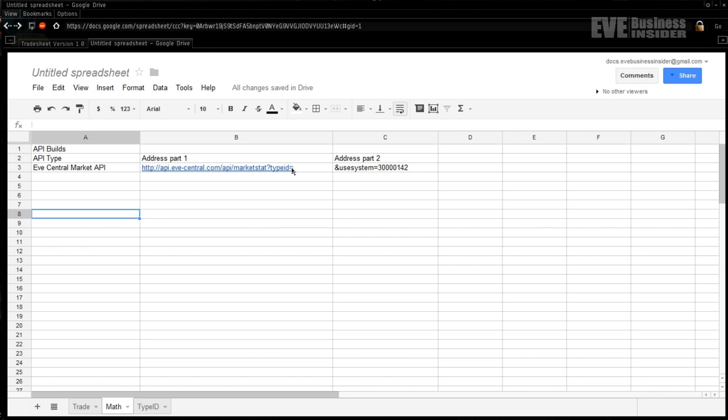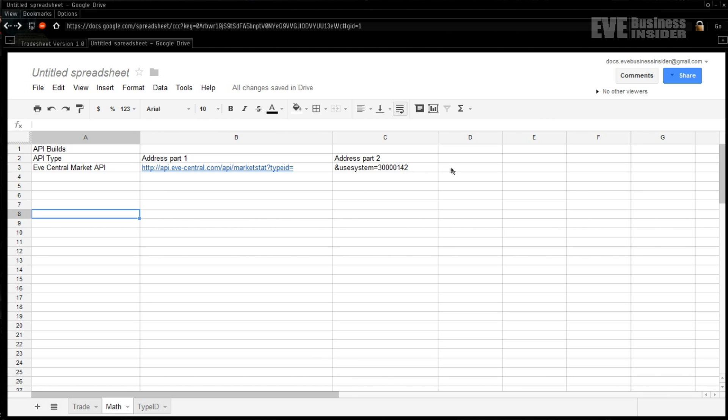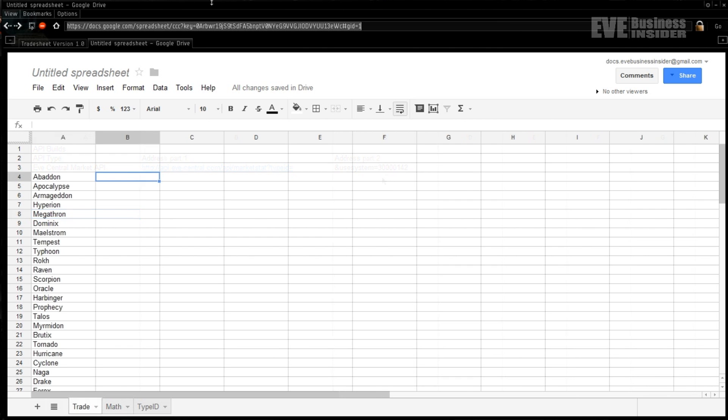And this is the build for the URL for the call itself. And what we've done is just left out the number for the type ID right after this equals sign, and that's so that our spreadsheet can automatically calculate it row by row. And then the back half of this address, part two, is 'usesystem' bunch of numbers. This system right here basically means Jita.